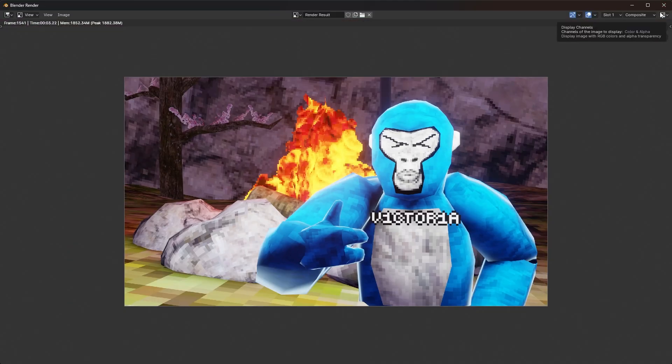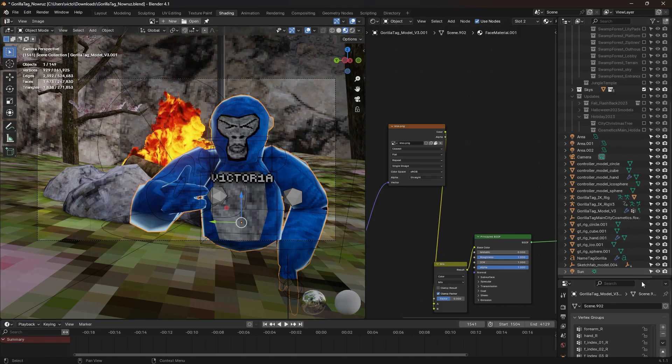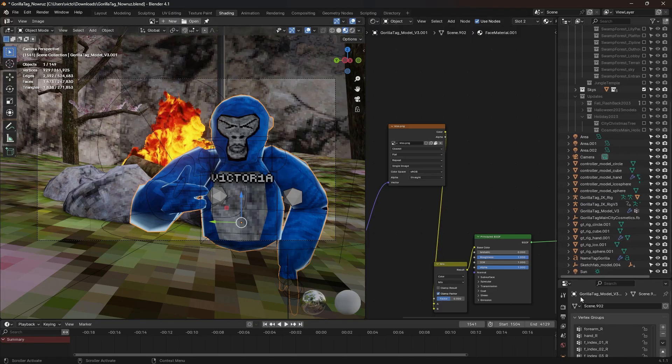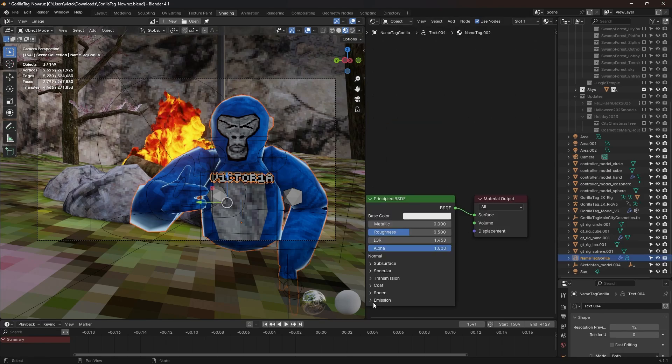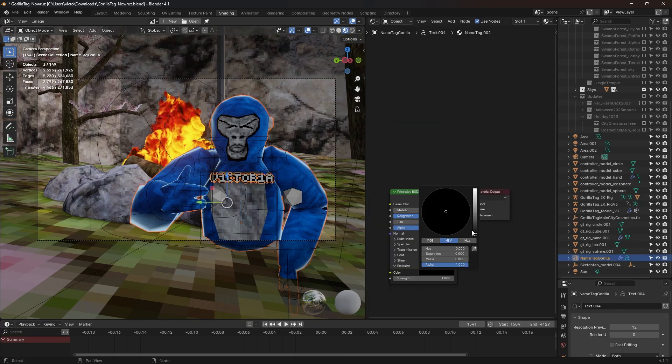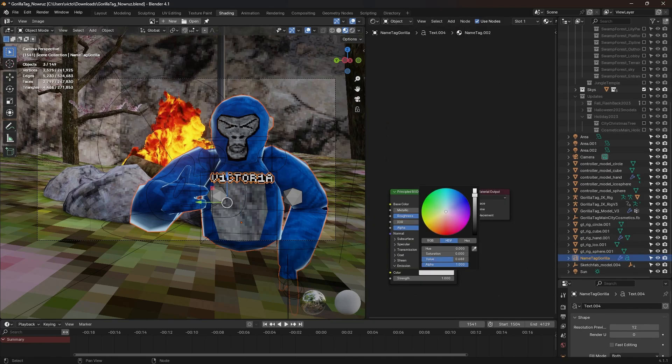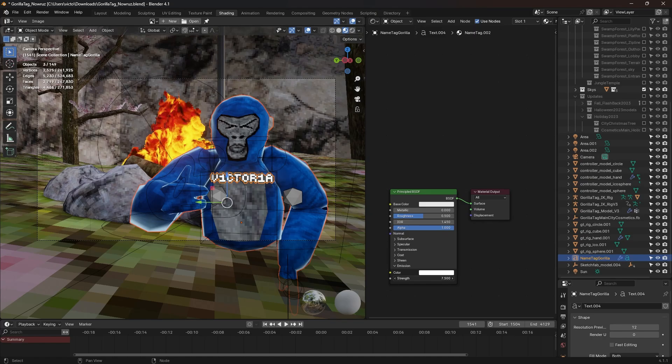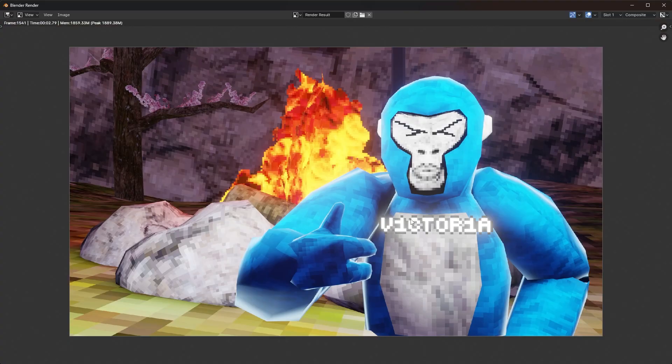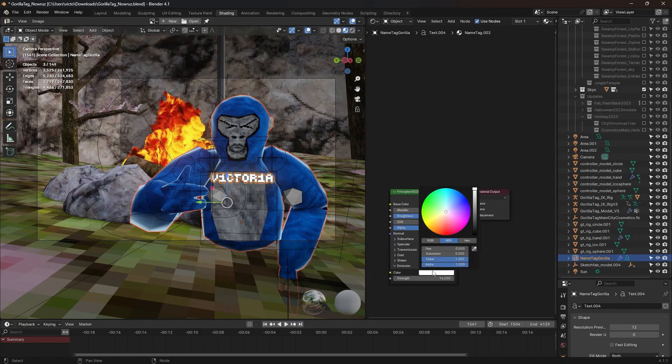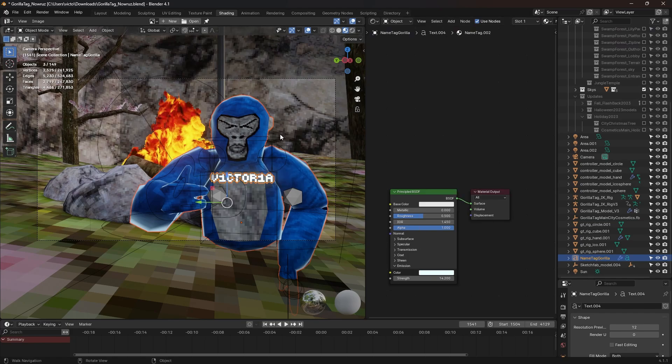That's pretty nice. But we can change a little bit of something. There is something that you don't have to do, but if you click on the name tag, go to Emission, change it to like a light color. Put Strength a little bit up, and it's like a bright, it glows. You can make it like different colors too.